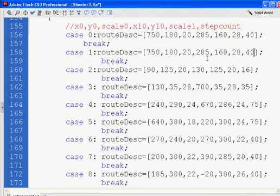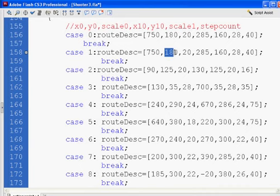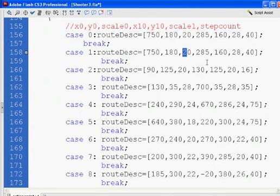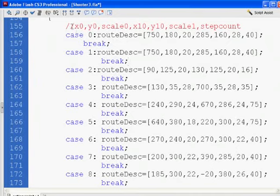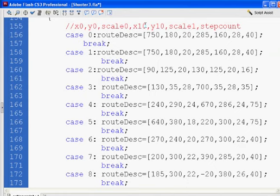And the way you access the array, this would be item 0, item 1, item 2, 3, 4, 5, 6, and so on. And in this case, they're just full of numbers, but the numbers are going to stand for something. They're going to stand for the beginning X and Y, the beginning scaling, then the destination of where the target's going to go to on the X and Y, and the destination scale and step count.